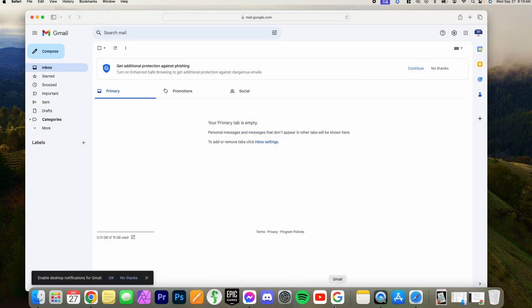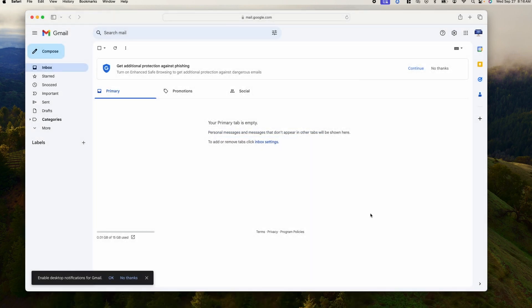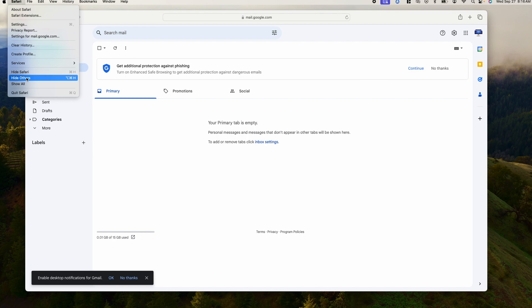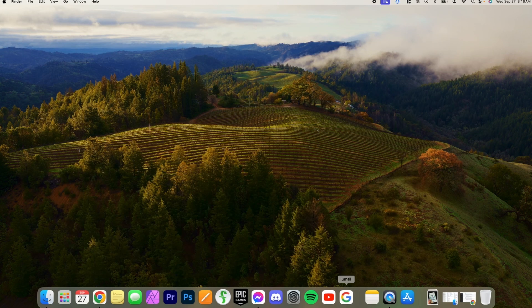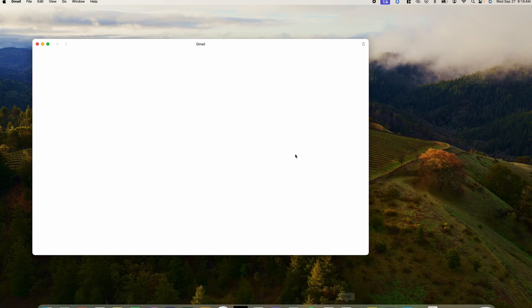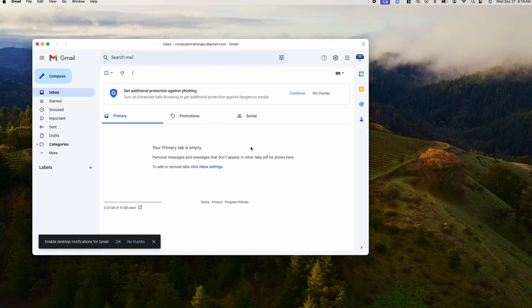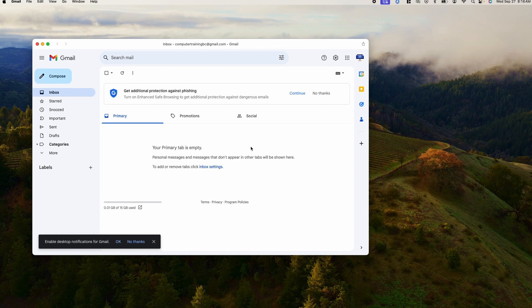So I'm going to just quit Safari here, and I'm going to left-click on the Gmail web app in my dock. And you can see it's all there. And that's all there is to it.